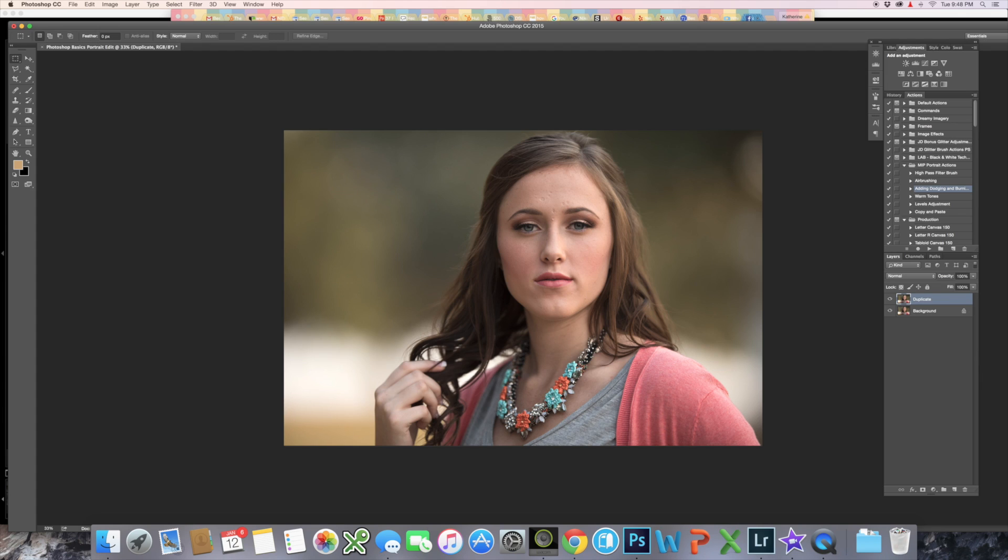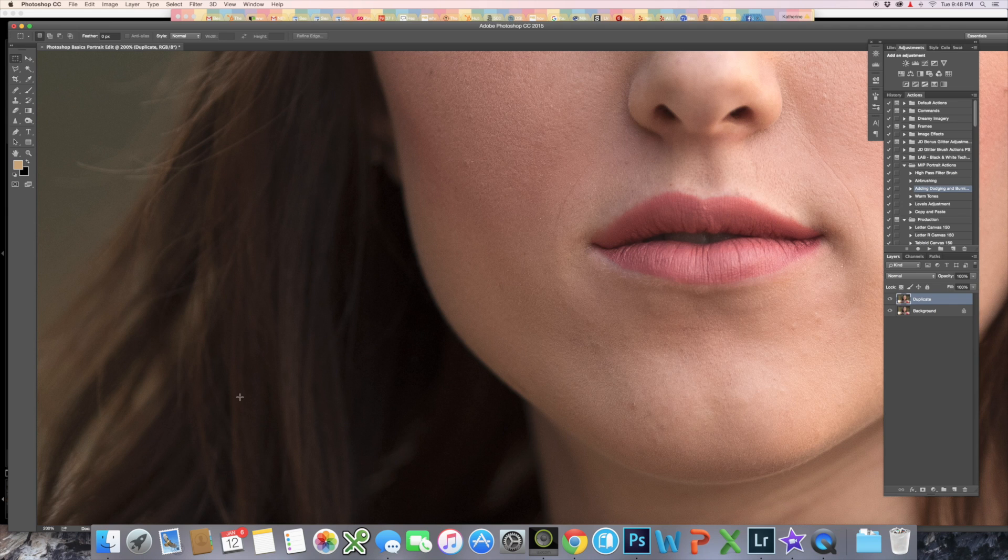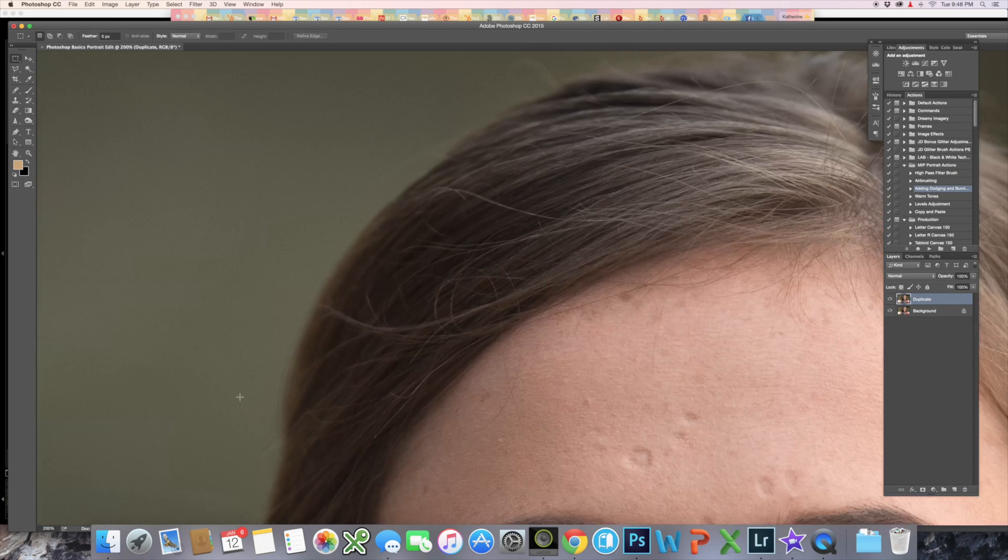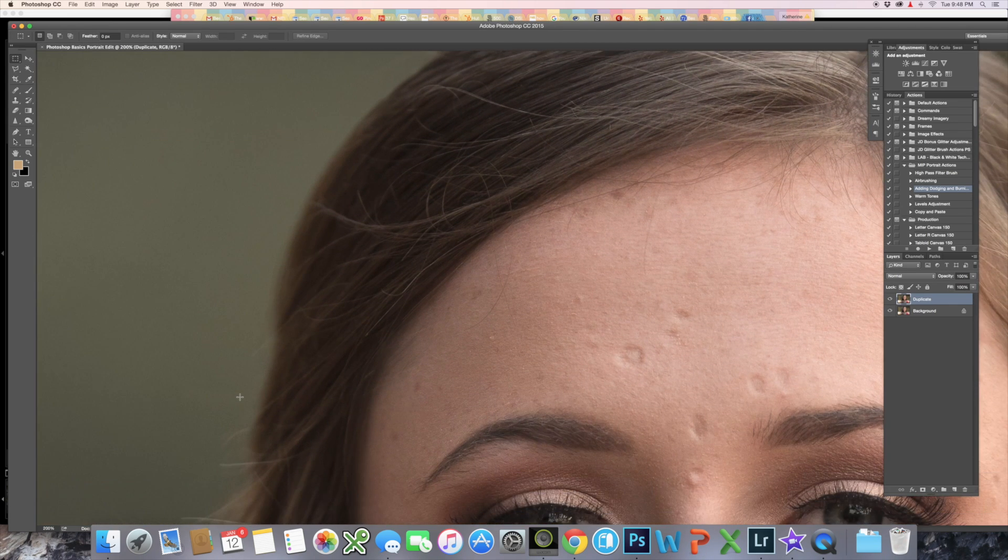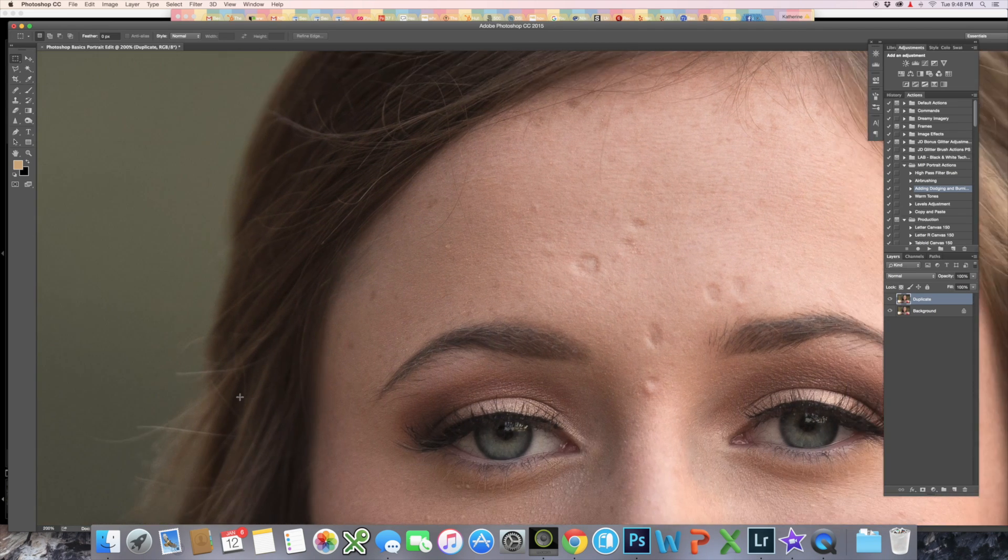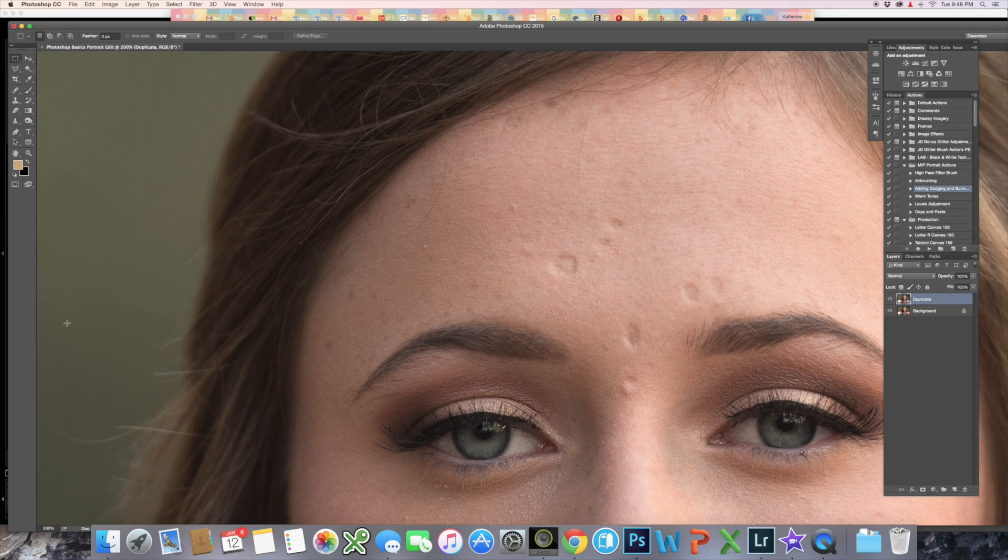When I use the Healing Brush Tool, I like to zoom in really close up, like 200%. Move it around. There we go. Okay, so here's our Healing Brush Tool.